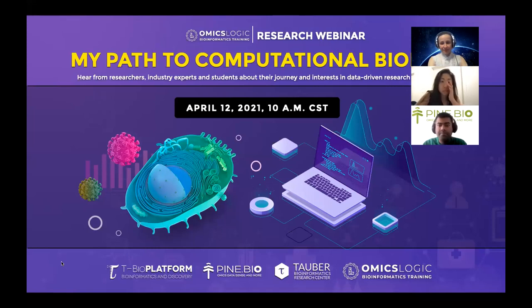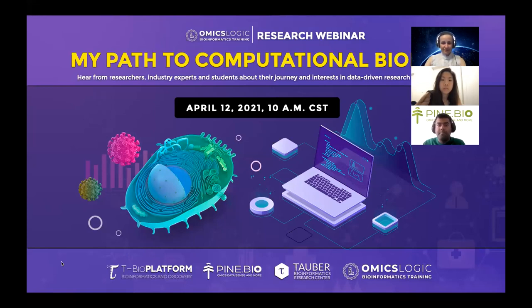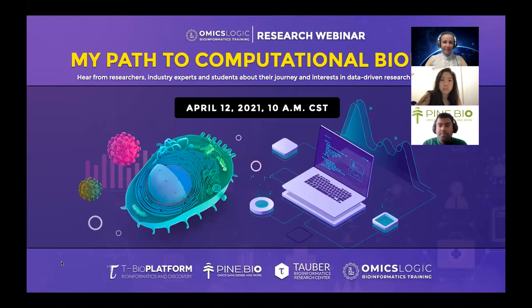Hello everybody and welcome to this free webinar on computational biology and bioinformatics. Today we have a few speakers who will be sharing their story on how they came to be interested in this domain and how they're using it in their research. We hope that this will help some of you see a path for yourself and ask any questions you might have from these students, researchers, faculty or industry experts.